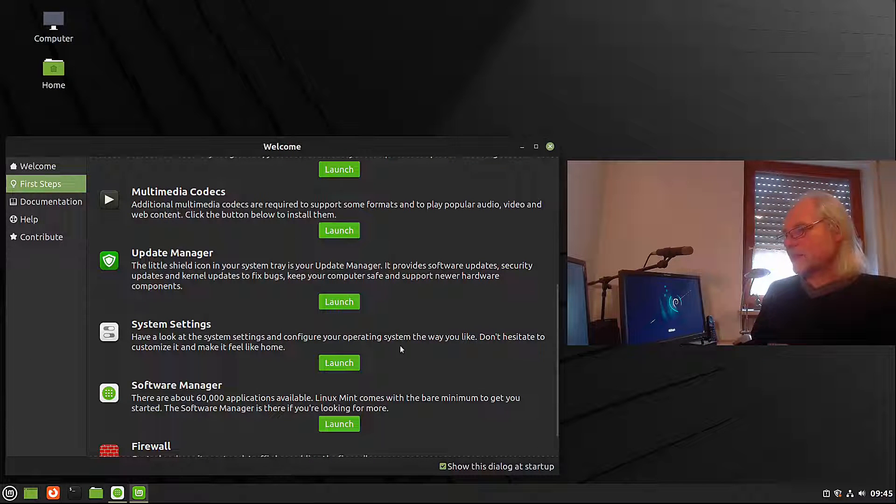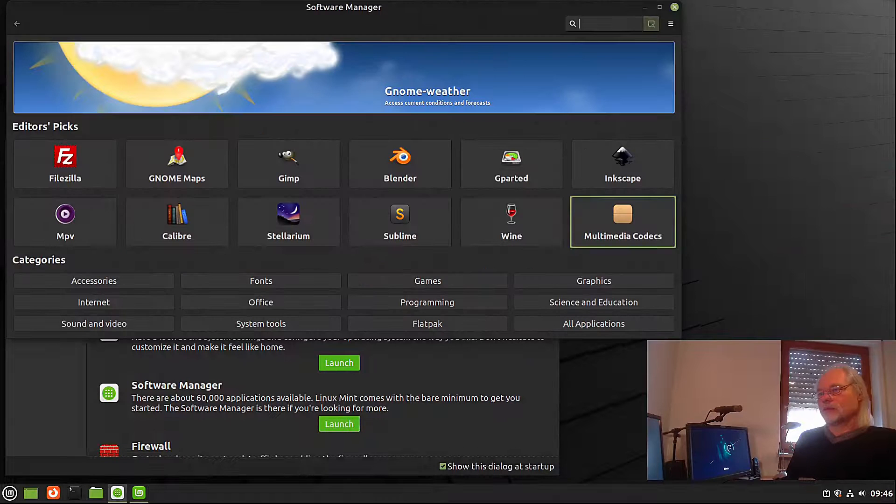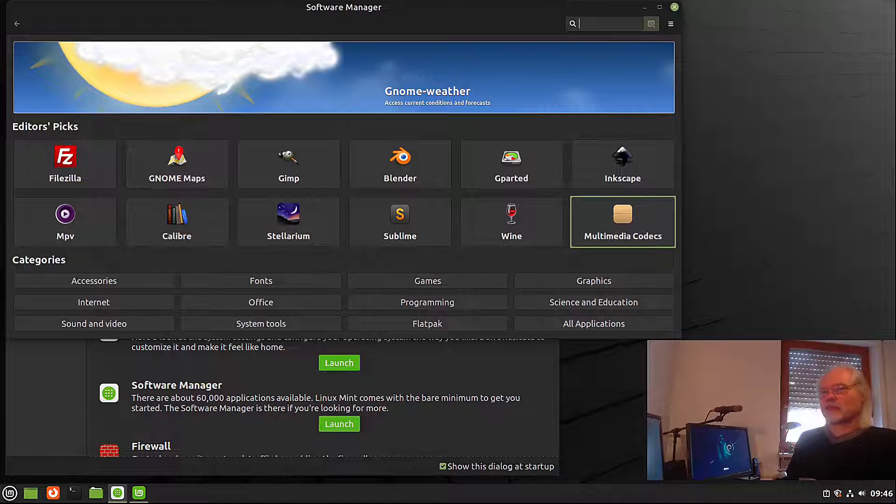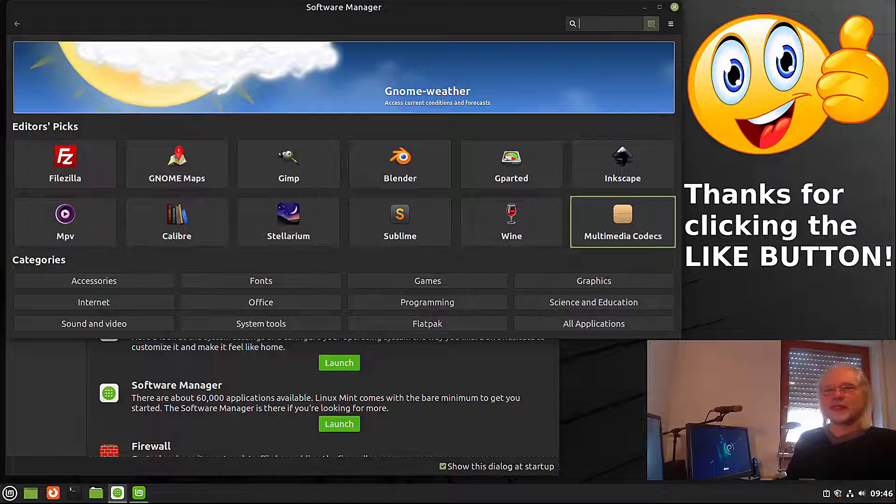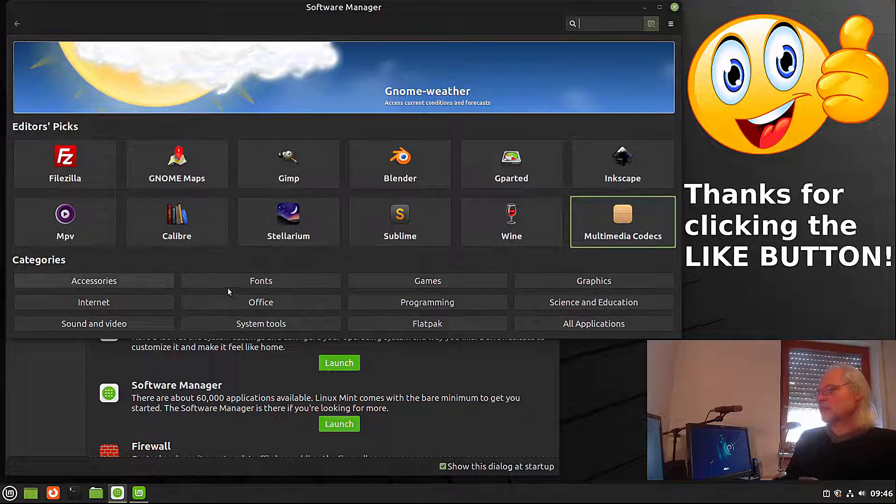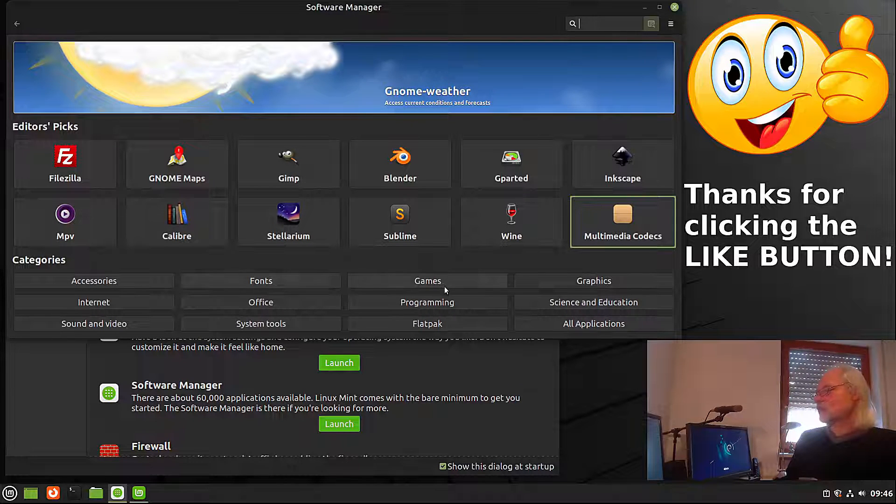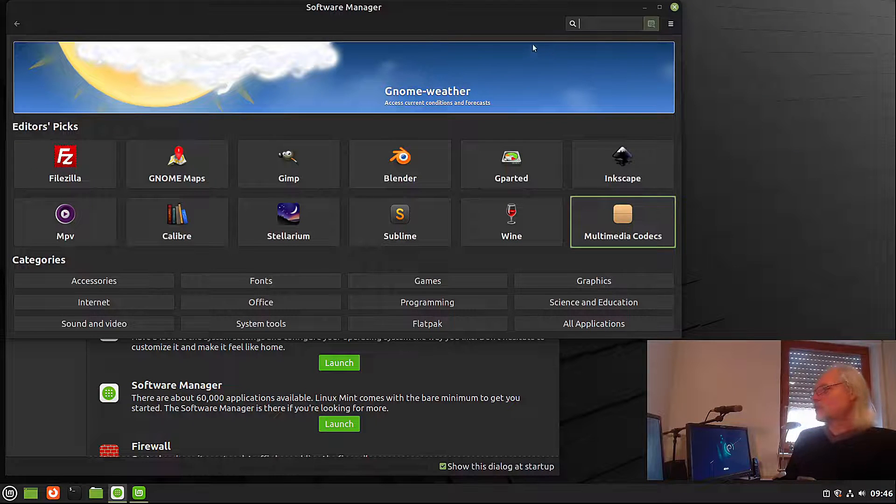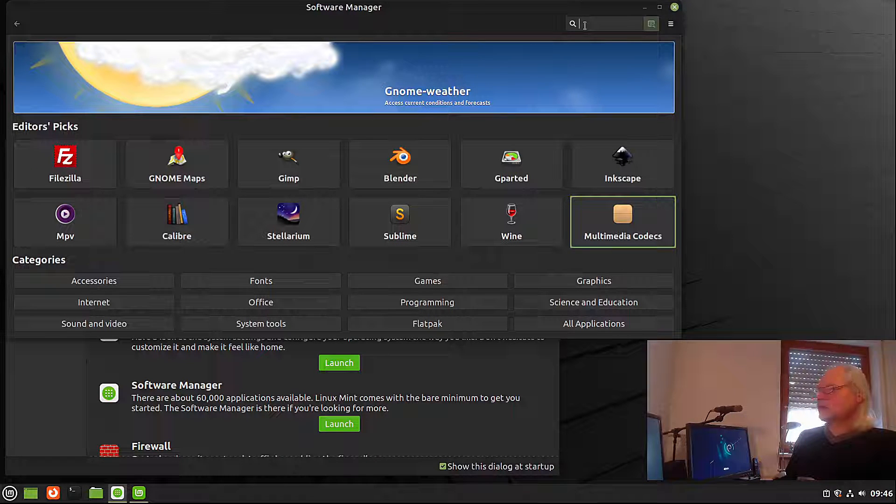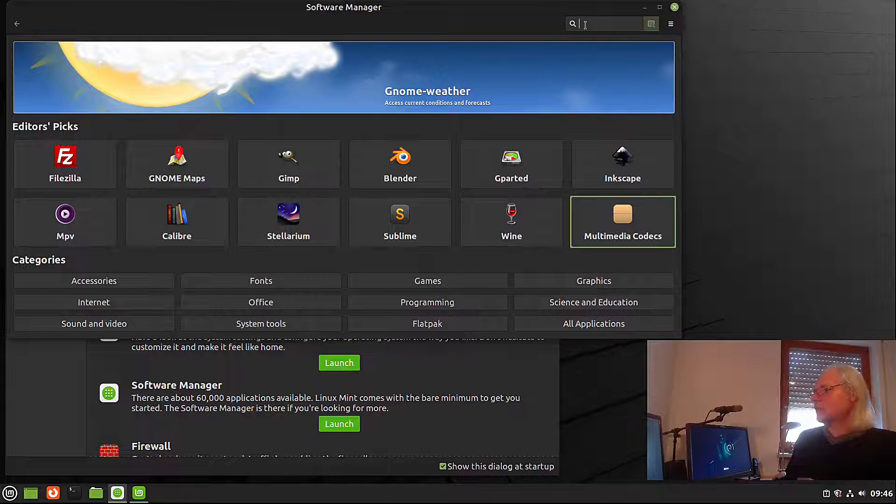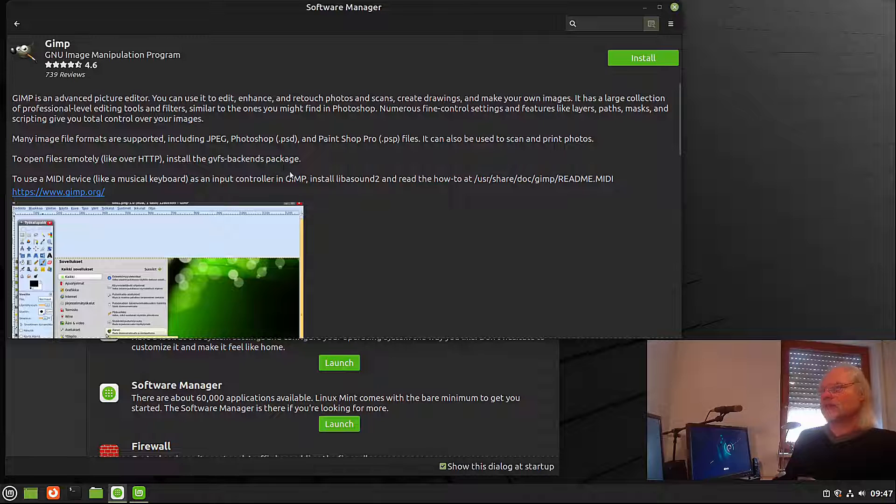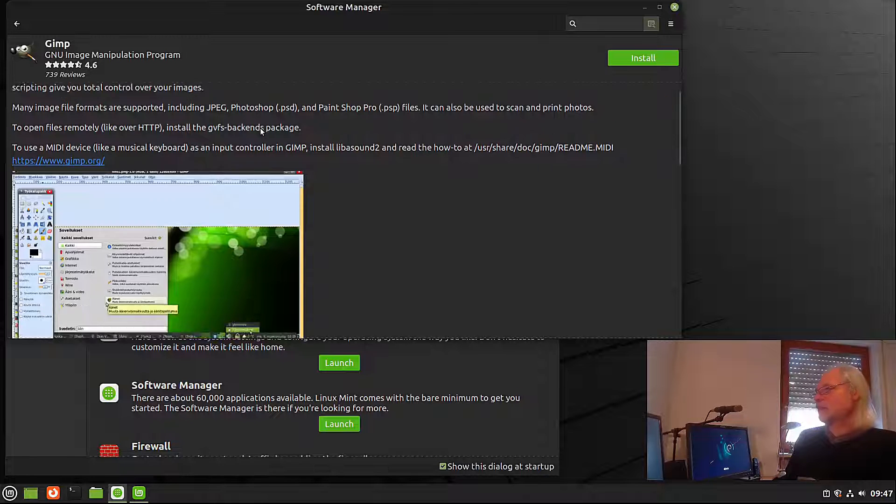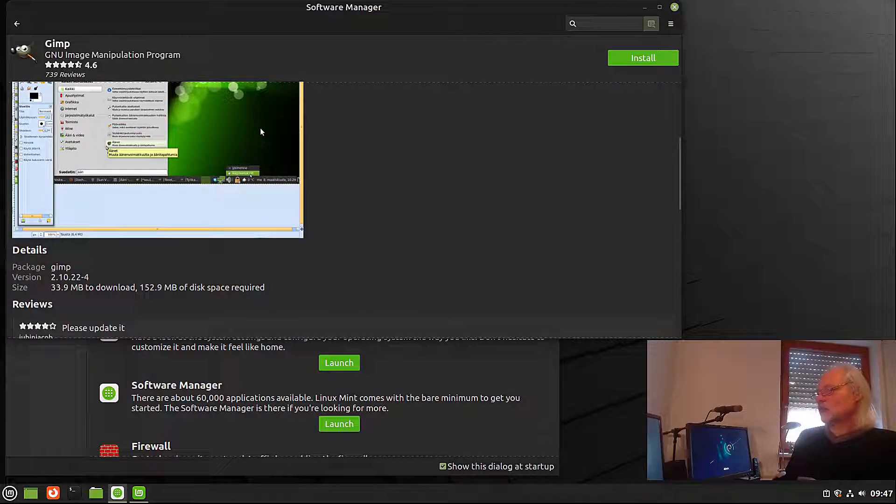Now let's take a look at the software manager. It opens very fast. And here you can see categories. For example, accessories, phones, games, graphics, internet, and so on. All the good stuff. You can search for applications here. Let's see what we get. If we open that, this is GIMP and it's 2.10.22. That's nice.